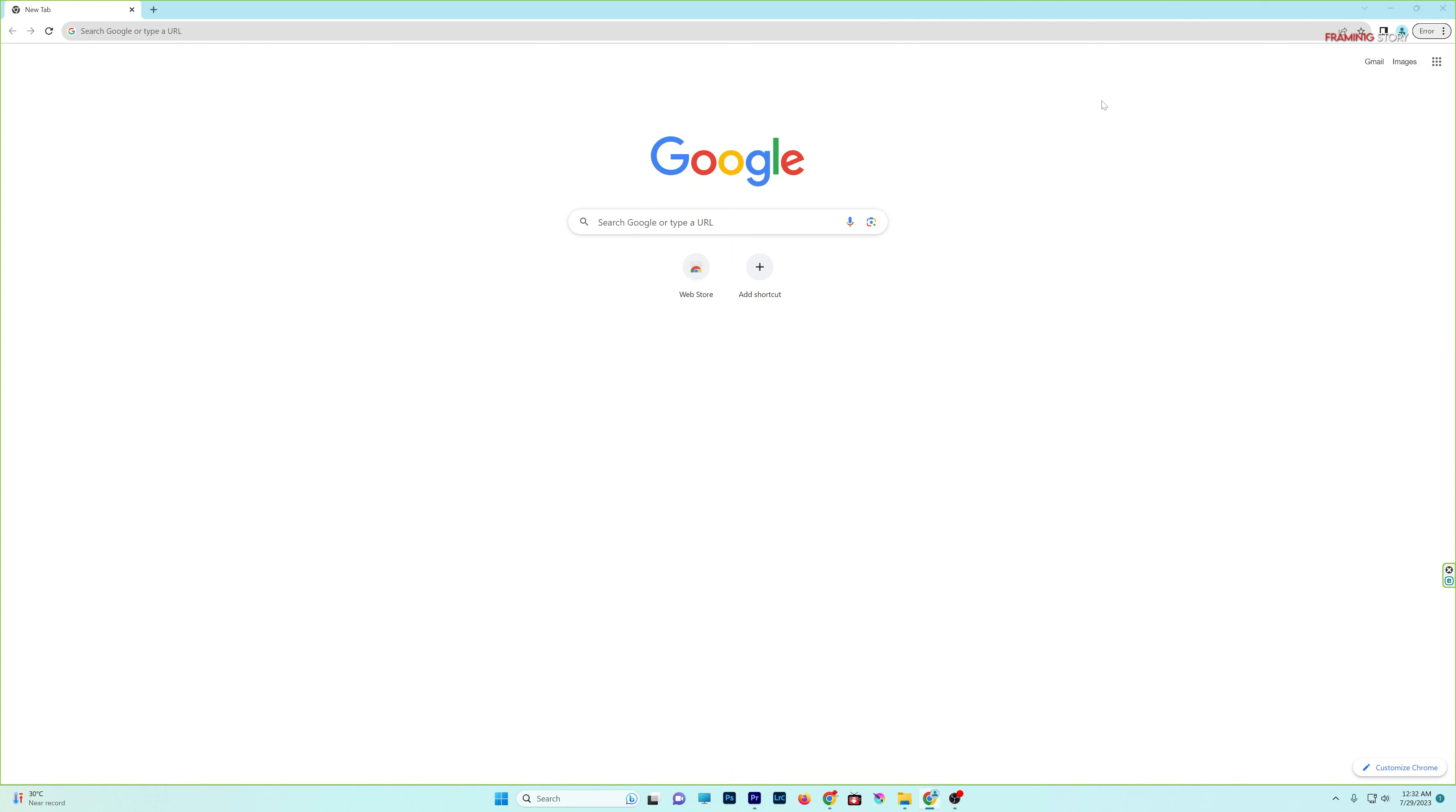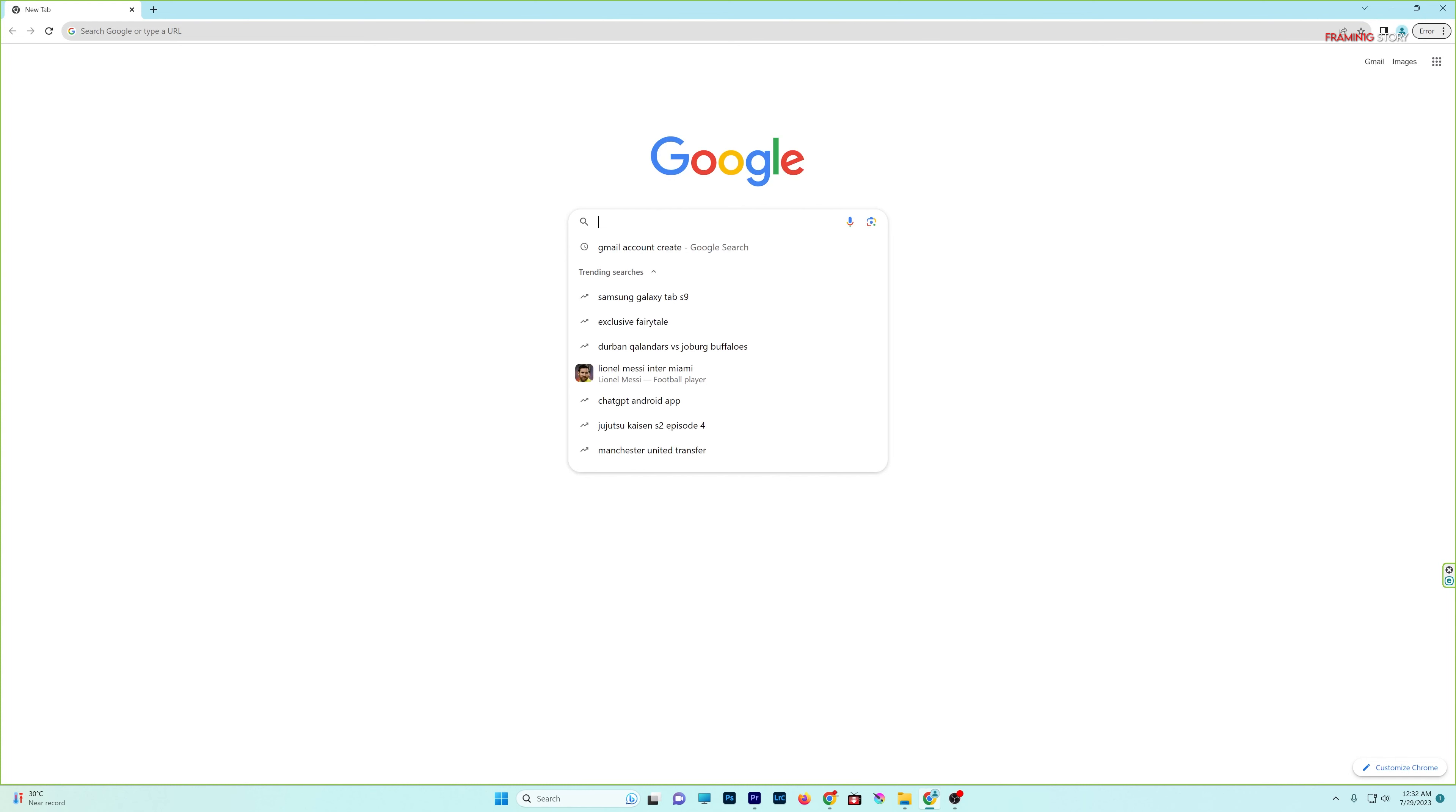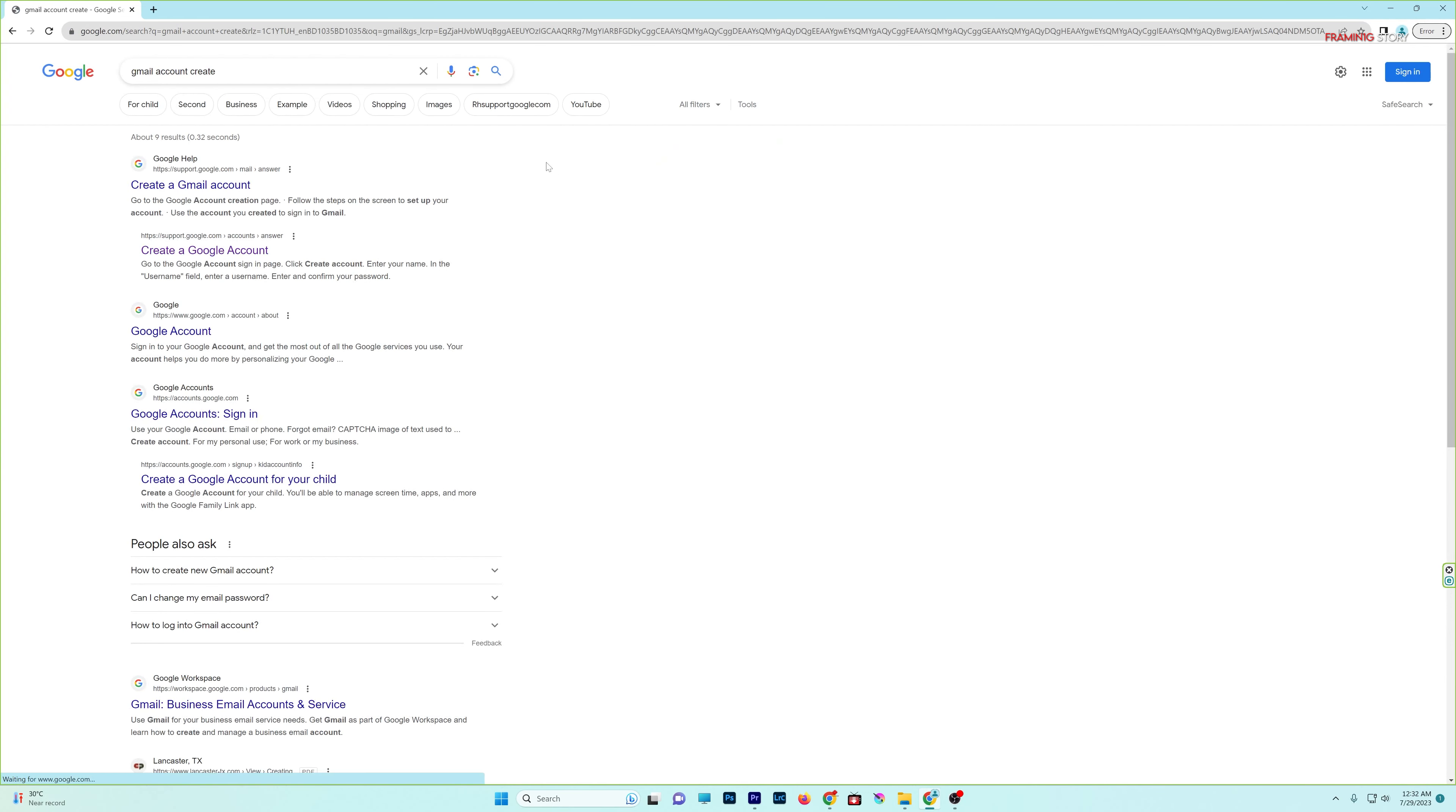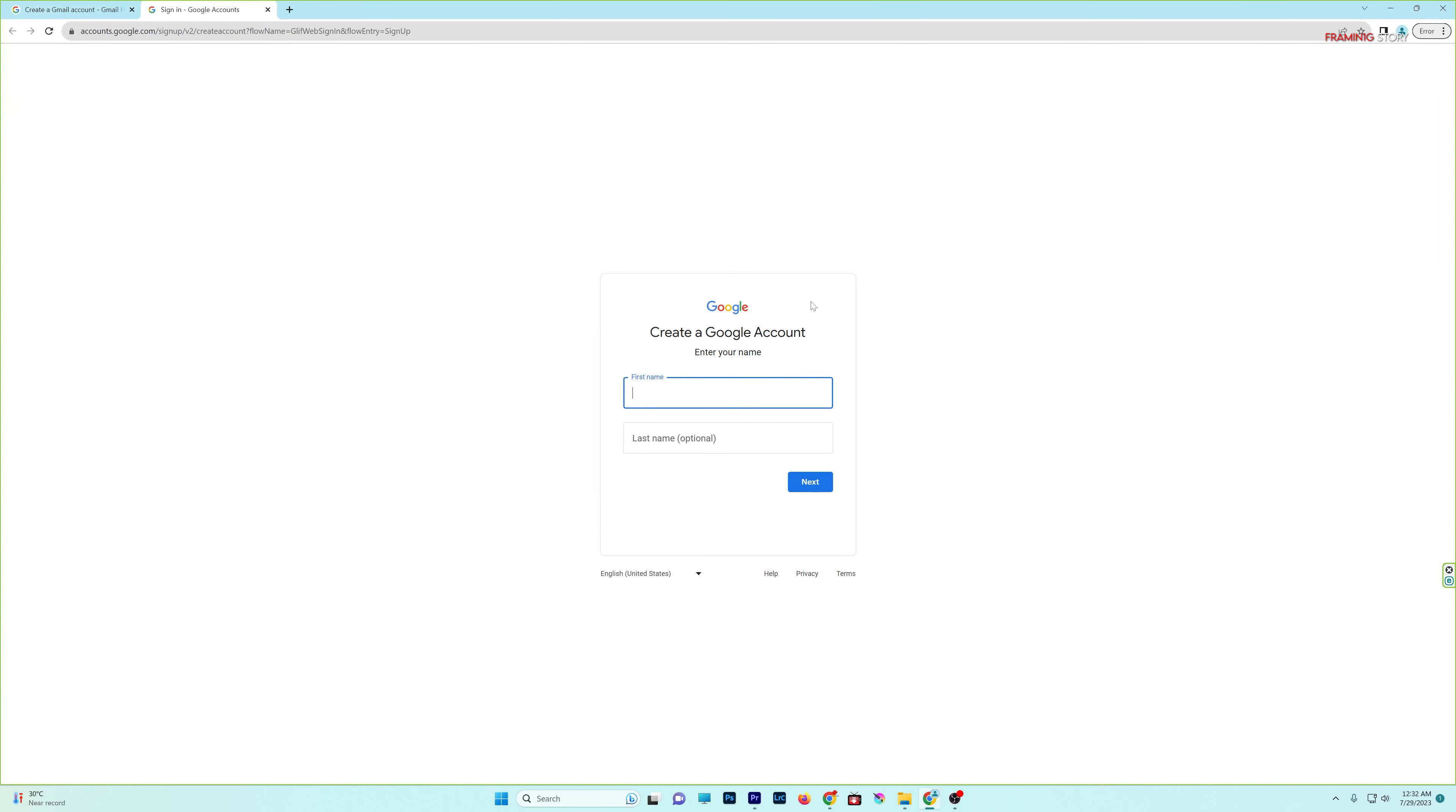We can see how to open Gmail ID. First, go to Google. We can click on Gmail, and click on Gmail at the portal, and click on Gmail account. It is easy to create a Gmail account. Click on create account. This is the option.